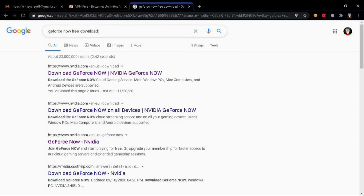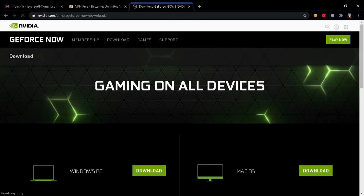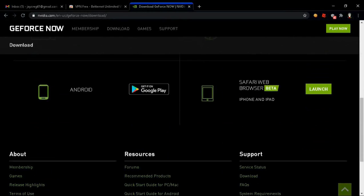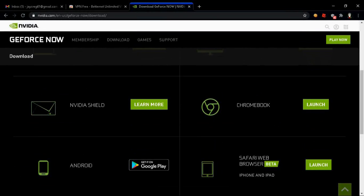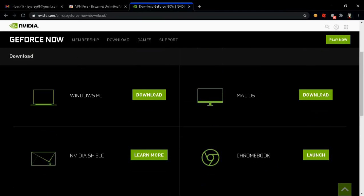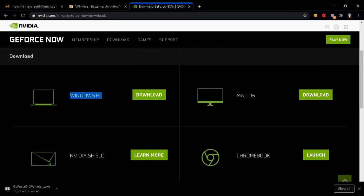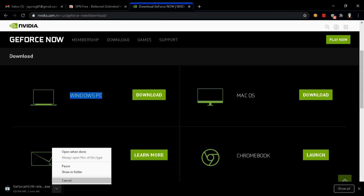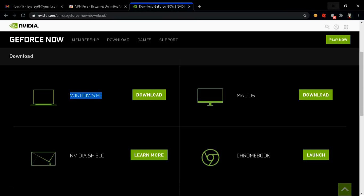First you're gonna wanna type in Google 'GeForce Now Download'. However, I will put the link in the description below. Once you are on this page you're gonna wanna download GeForce for whatever device you are using.